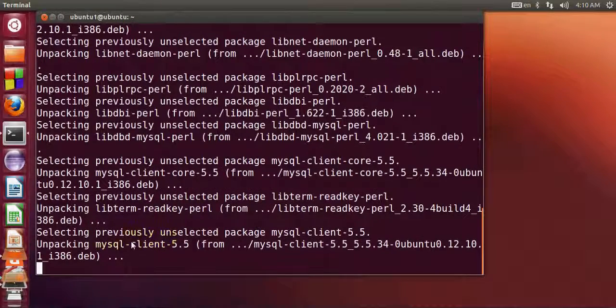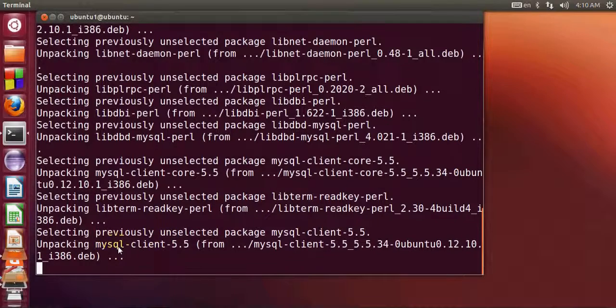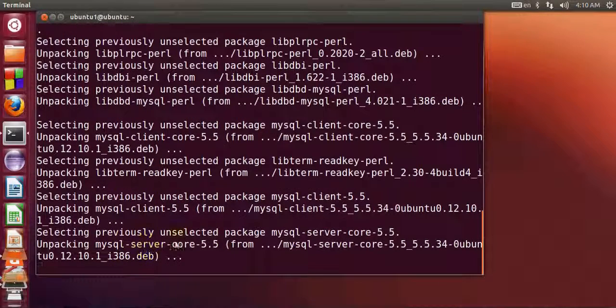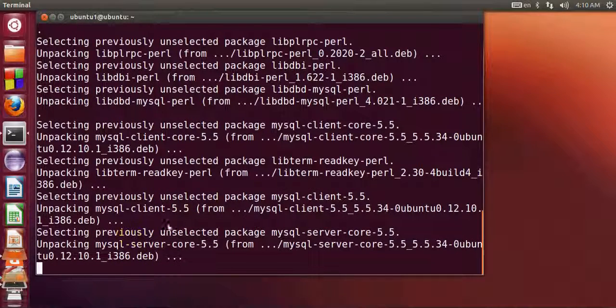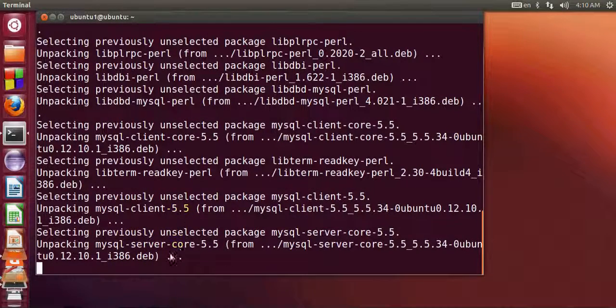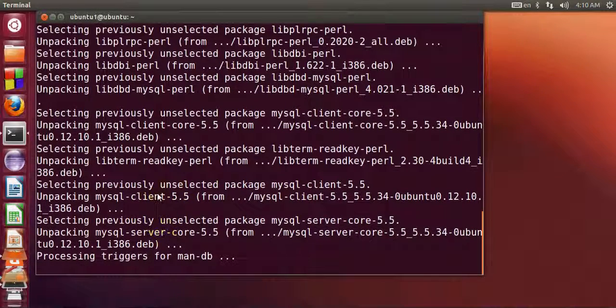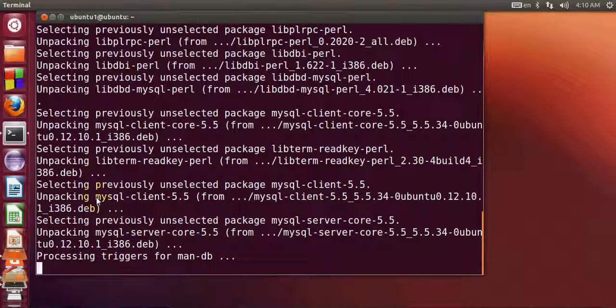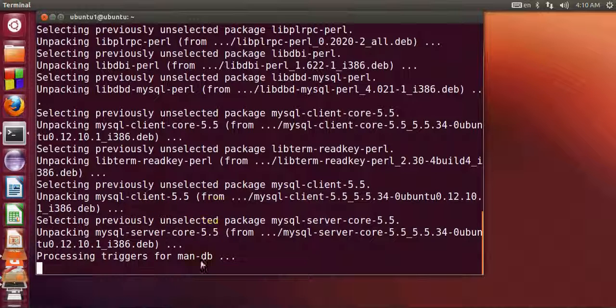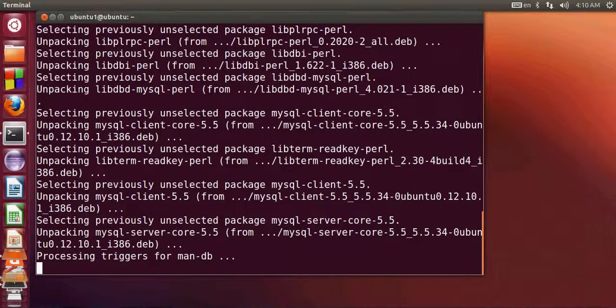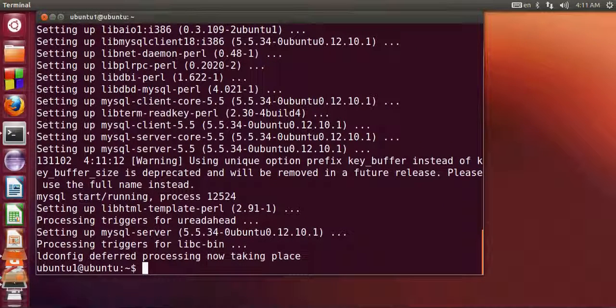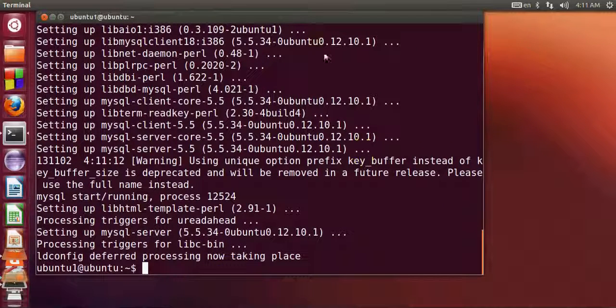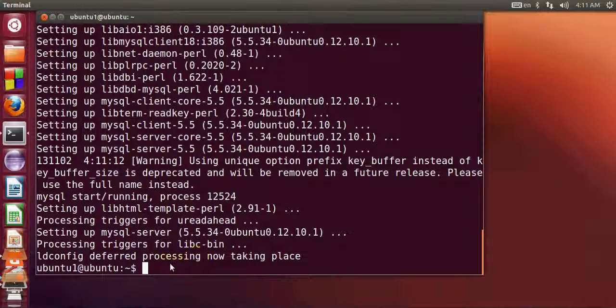It will also install MySQL client so you can query the database. When you install MySQL server, the client is installed with this package, so you don't need to install the client separately.